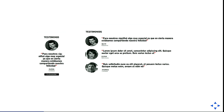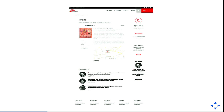Here we have an example. We can have the same component — in this case a testimonial — with one item or with three items depending on the context. Here on the sidebar we only need one item because it's smaller, but if we put it in the central part of the page for more importance, the user can decide how many items to display.